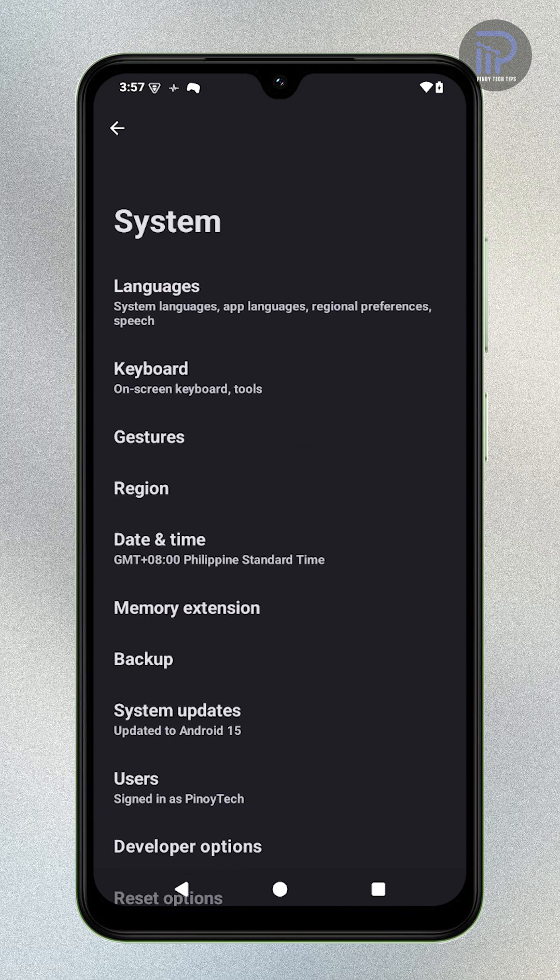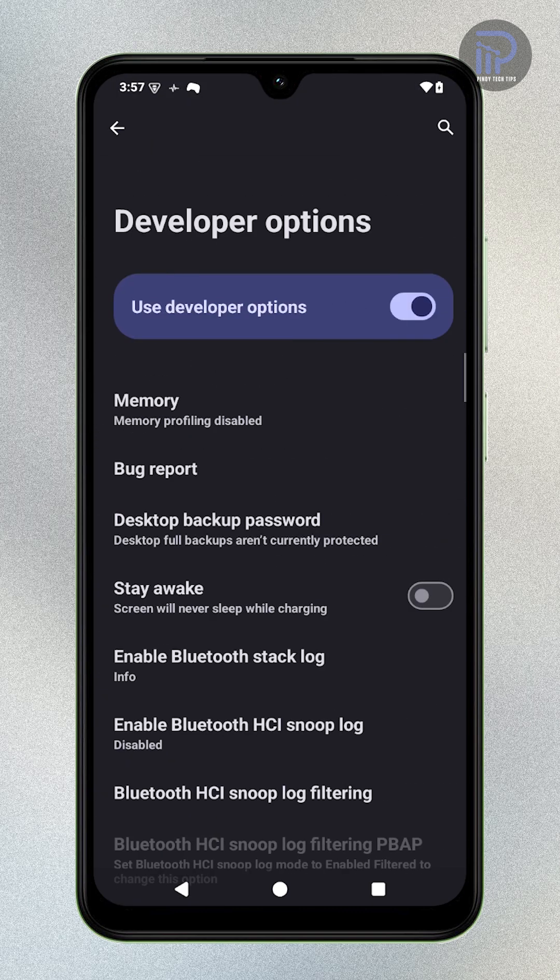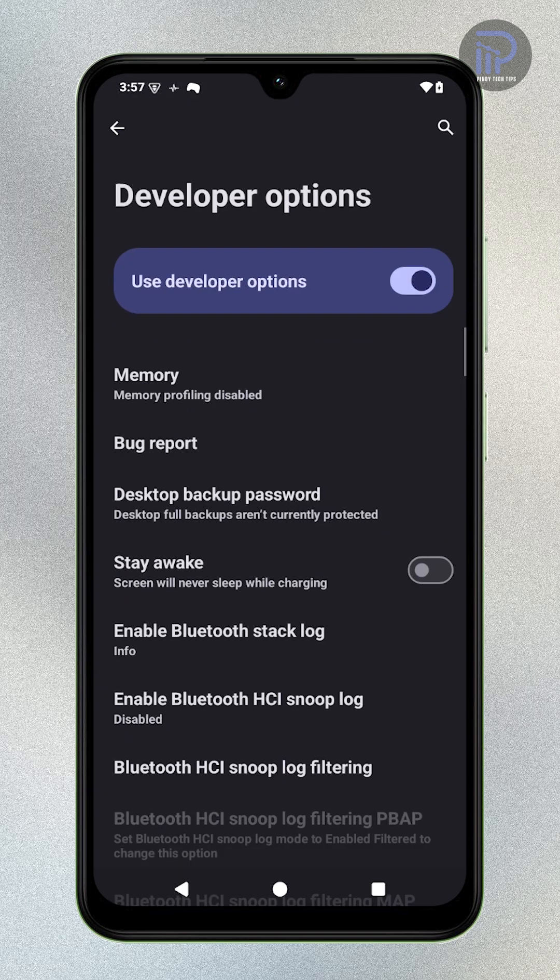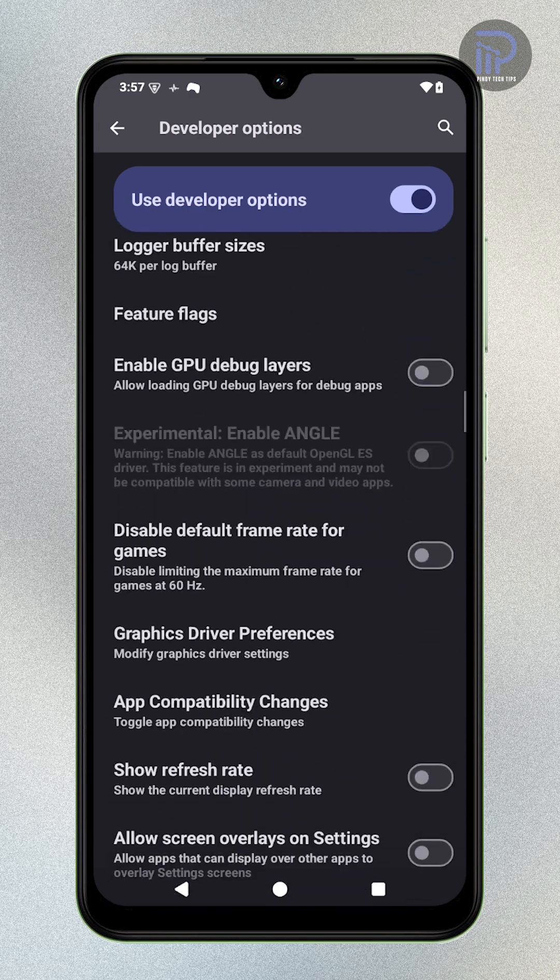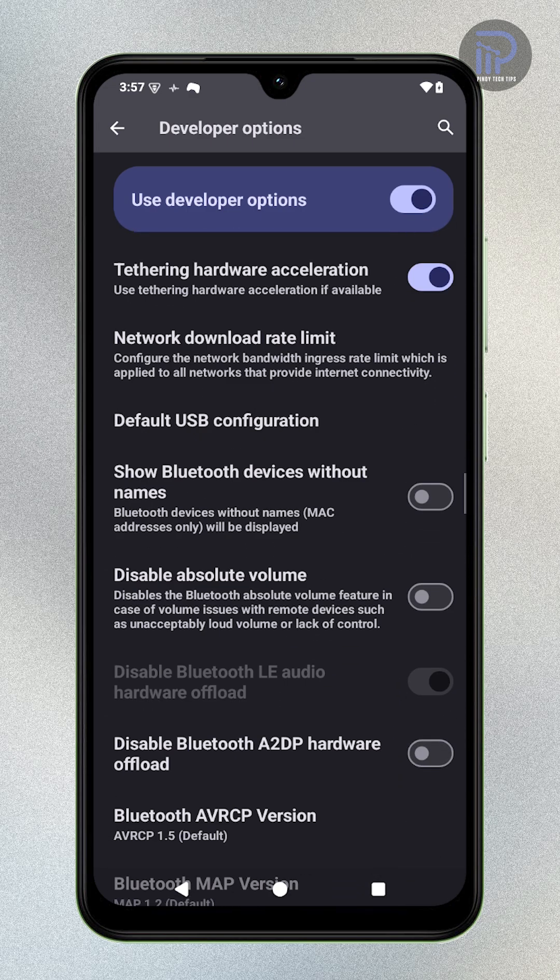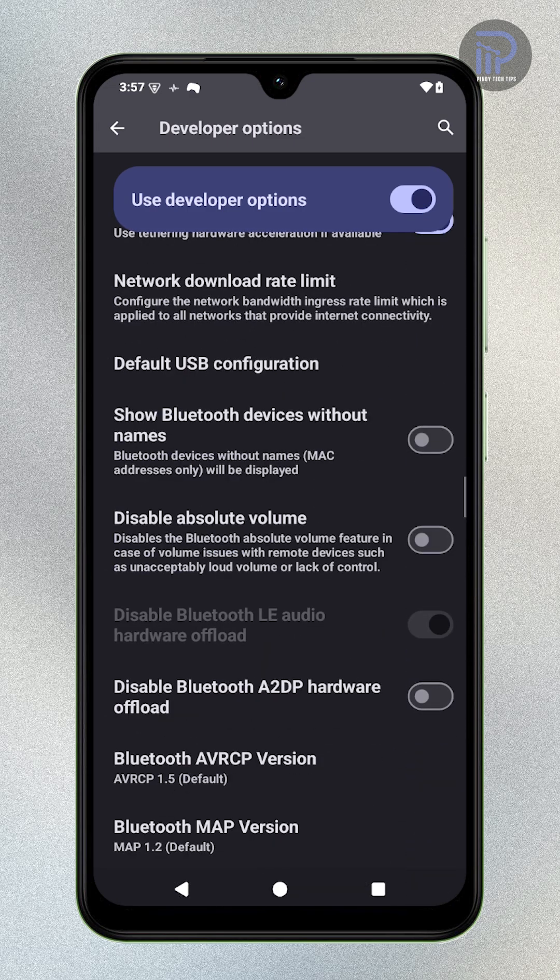Once you're inside Developer Options, scroll down to the Networking section and find Disable Absolute Volume. Turn on the switch next to it.